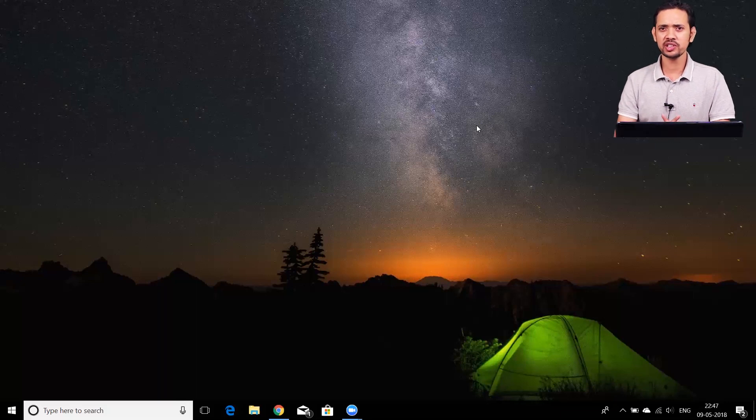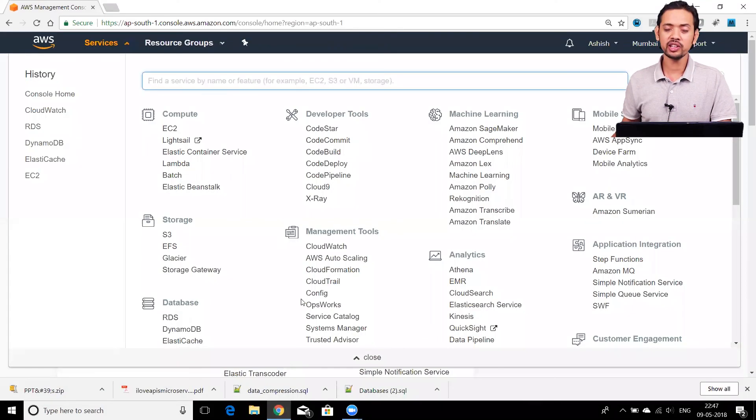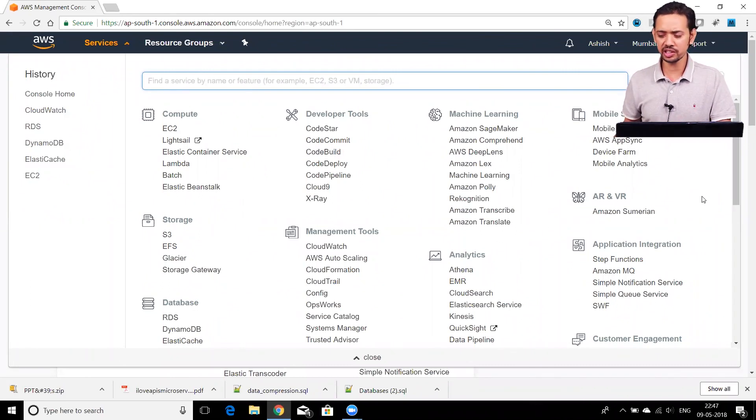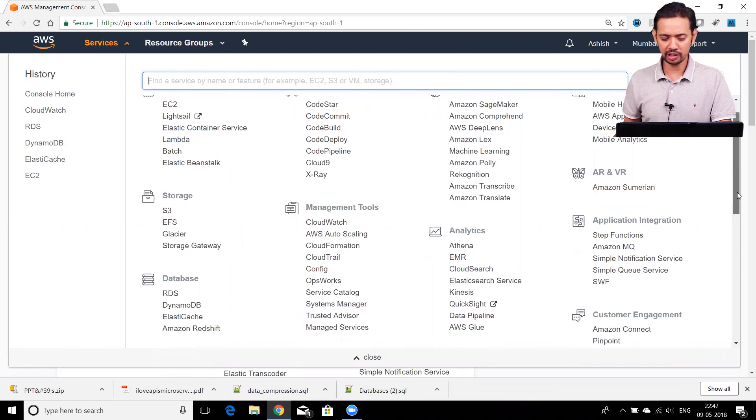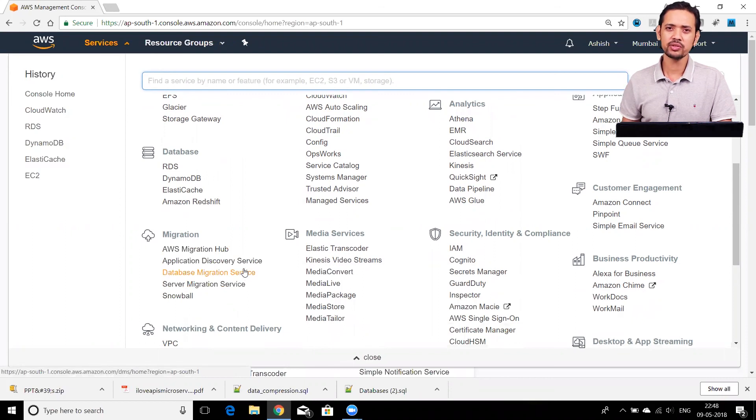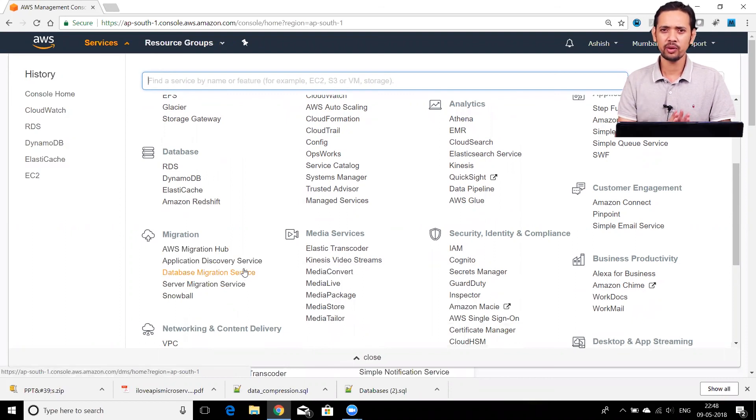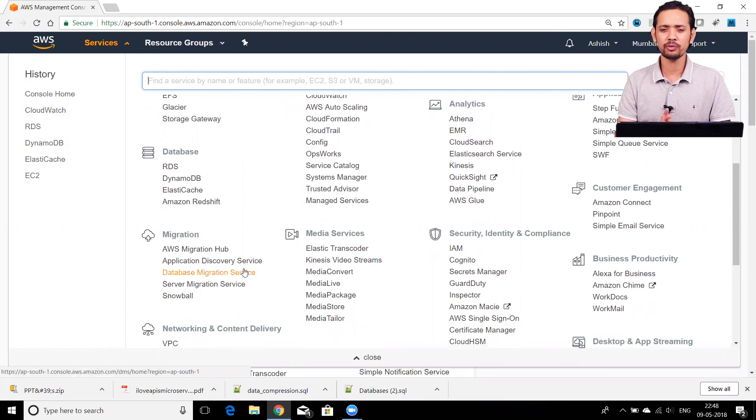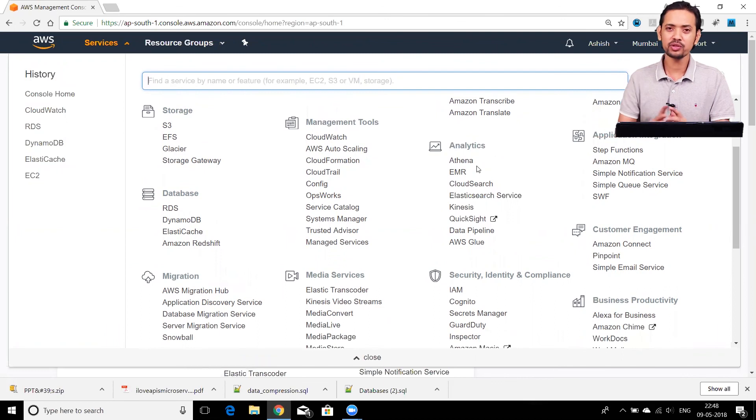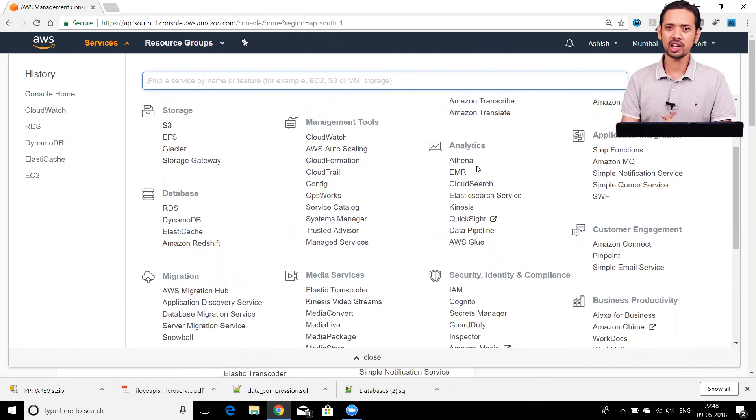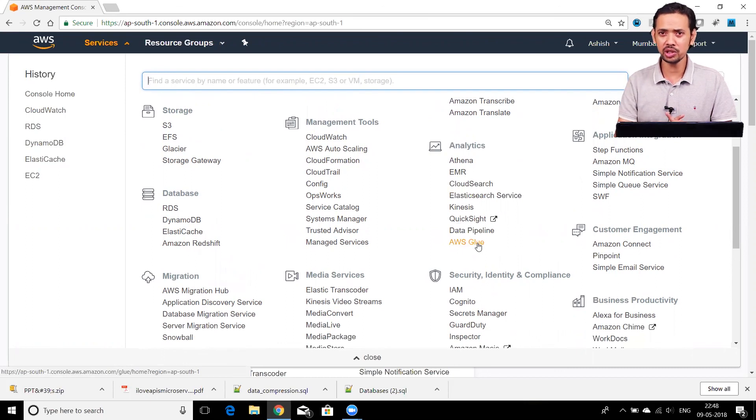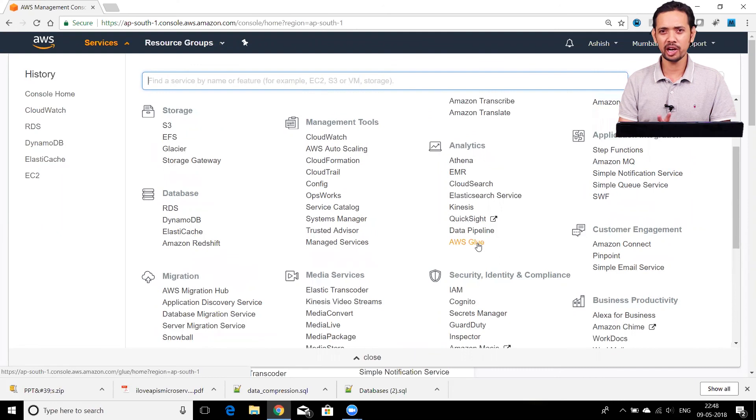We'll be talking about these services one by one. Other than database services, you also have multiple services for associated tasks like database migration. For that, you have a tool under the migration category—the Database Migration Service. This helps you move data from one kind of database to another and from on-premises servers to database servers on the cloud. A few other services related to databases come under the analytics domain. Here you have AWS Glue, which is basically an ETL tool. ETL stands for Extract, Transform, and Load.